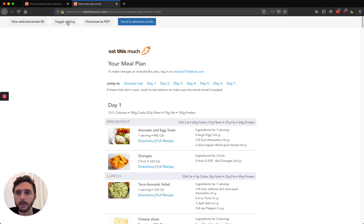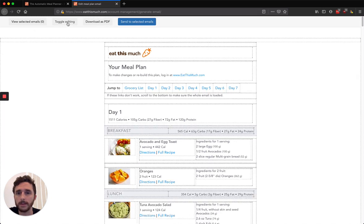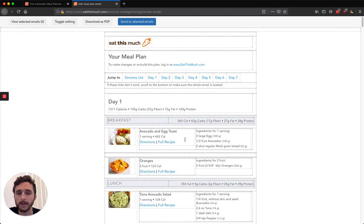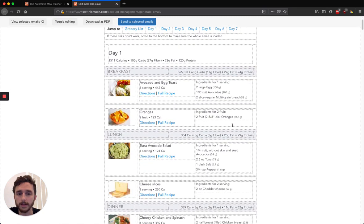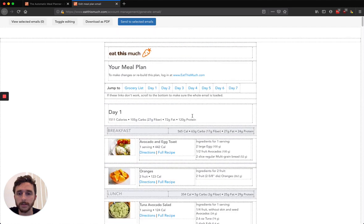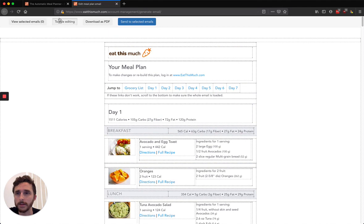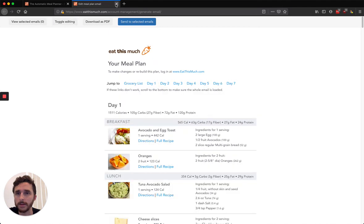So real quick, here's the editing interface. It'll highlight all the editable areas. You can delete things, add some notes, whatever you see fit to edit. So let's close out of here.